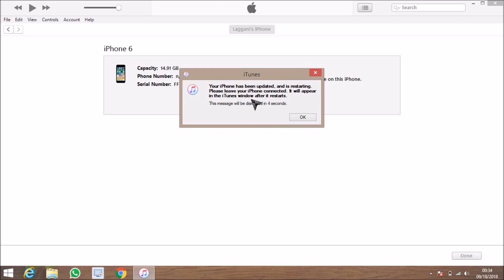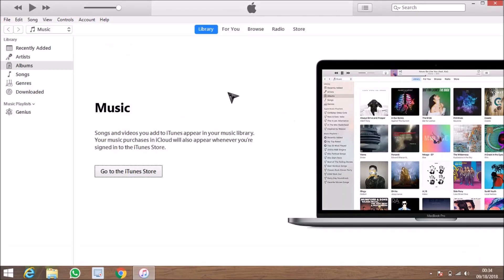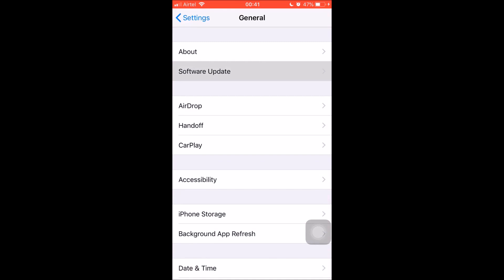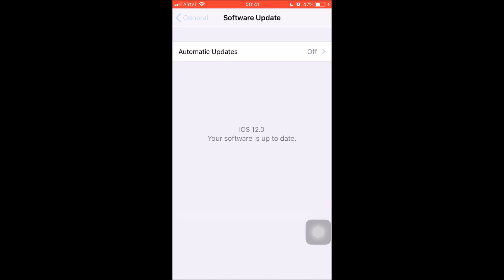iTunes says the iPhone has been updated. Let me show my phone — I'll open the Software Update section and you can clearly see that the software is up to date and it's iOS 12.